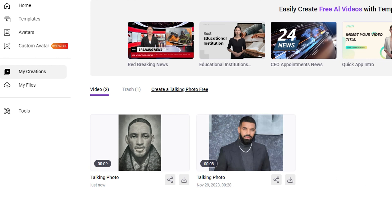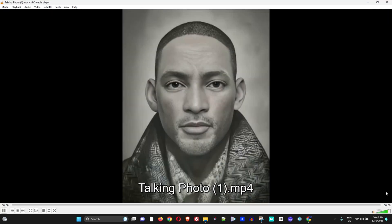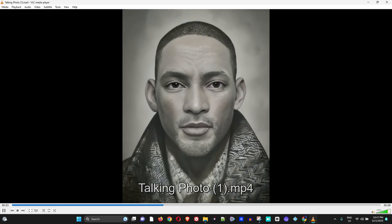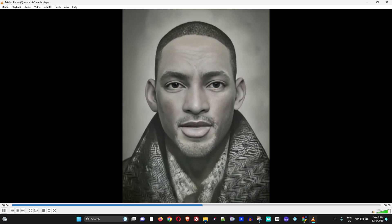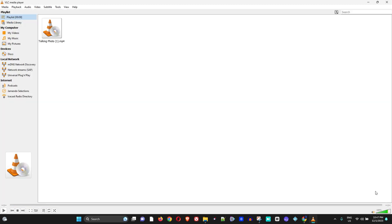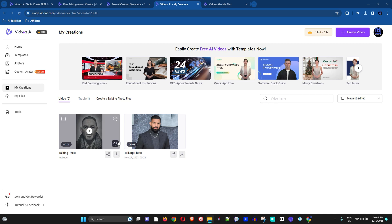The video is done. I'm going to download it in 1080p and play it so you can see it. The talking avatar says: 'I refuse to accept other people's ideas of happiness for me, as if there's a one-size-fits-all standard for happiness.' That is really, really cool.